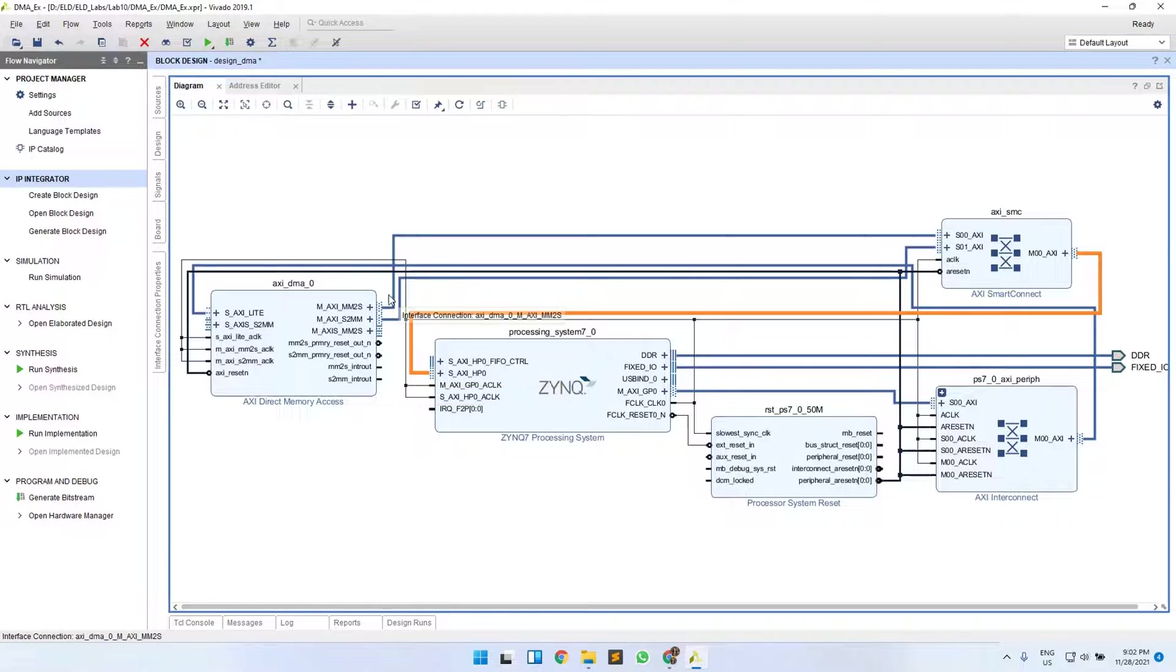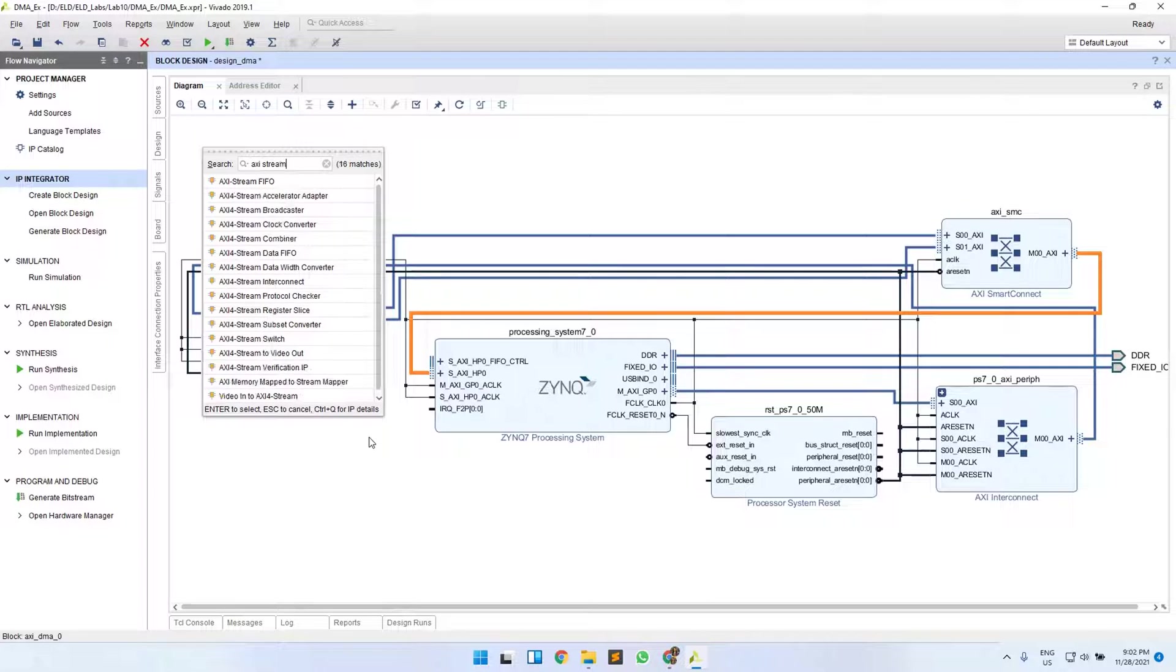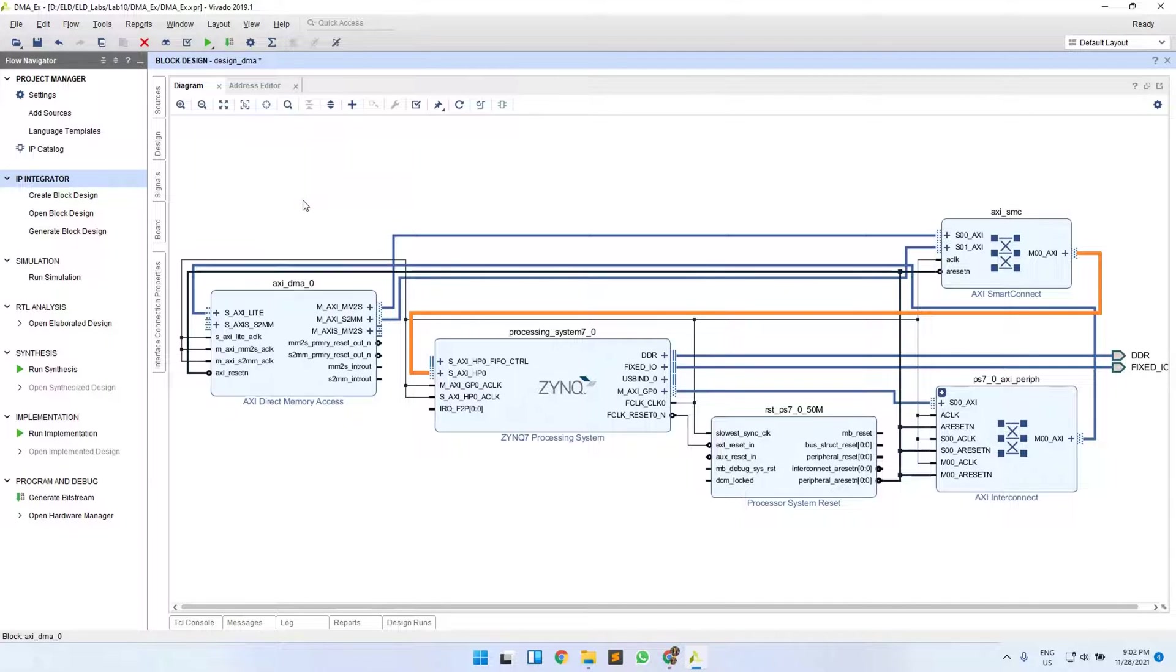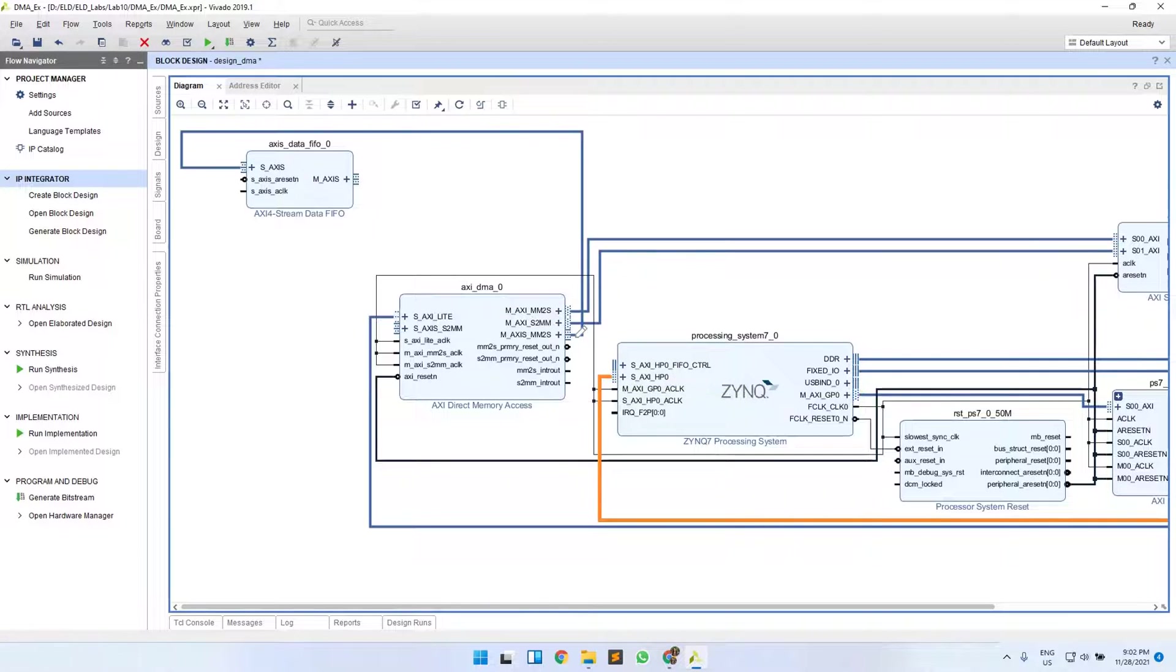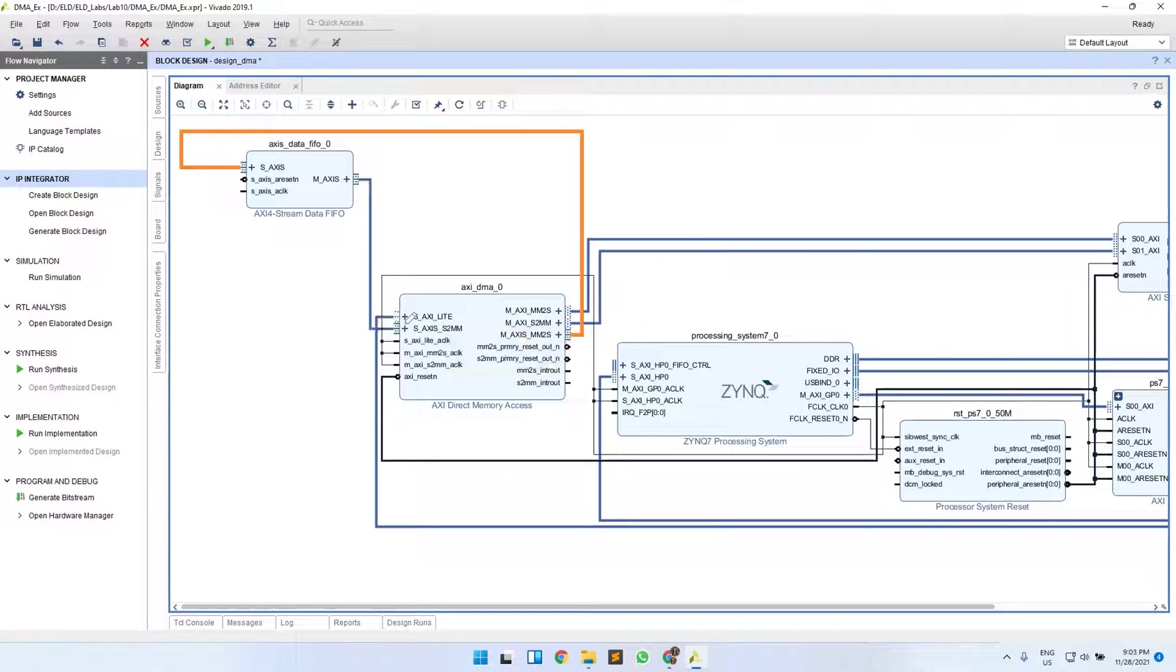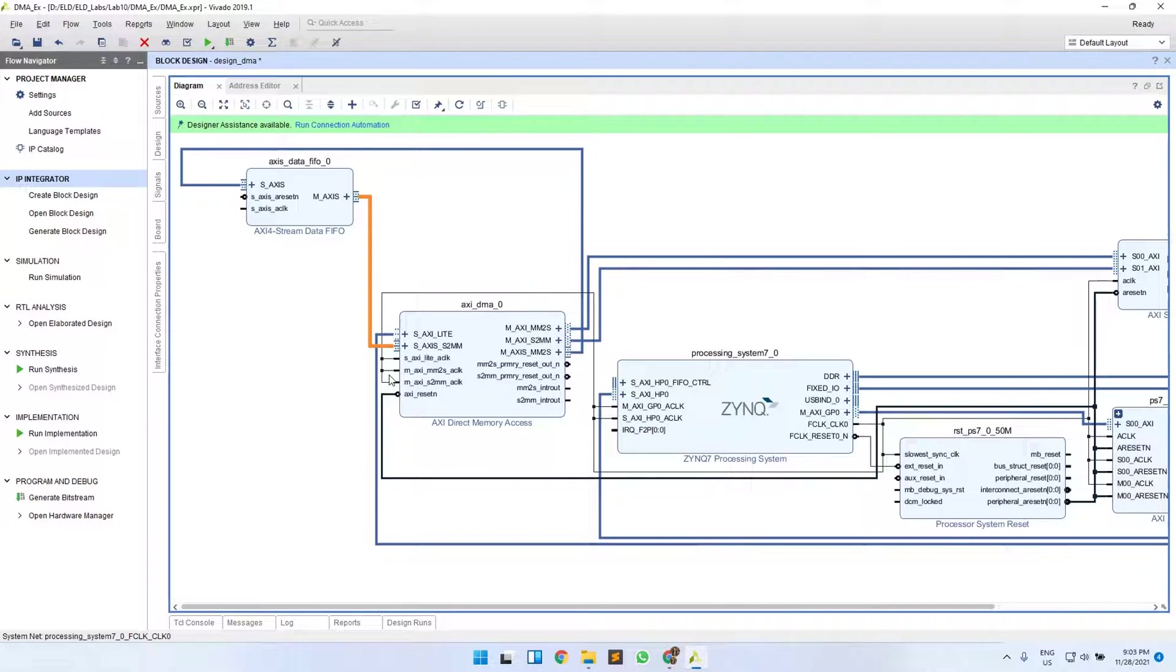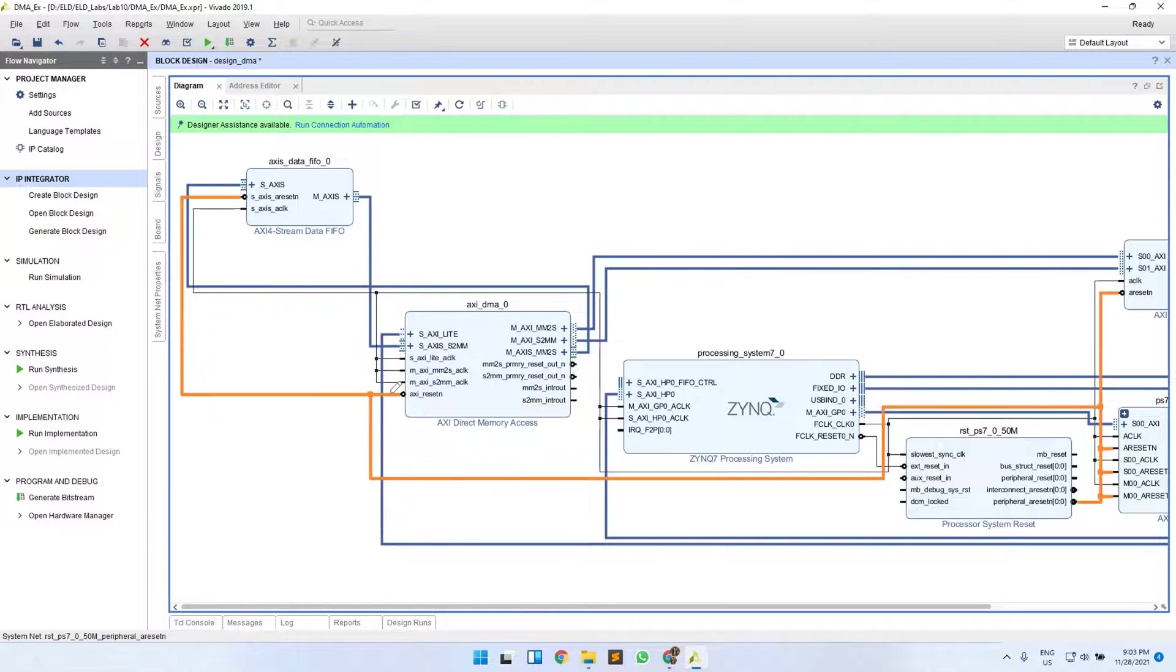Now we need to add FIFO IP as well, so we'll add AXI Stream Data FIFO IP. Its slave port will be connected to the master port of your DMA. Your DMA converts the input data from DDR to stream and passes to the FIFO. FIFO on the other hand provides output data to your DMA. This connection is made for that. The next is for your clock signal—for clock and reset, you can either use Run Connection Automation or just manually connect these. This is for the clock and this is for your reset.